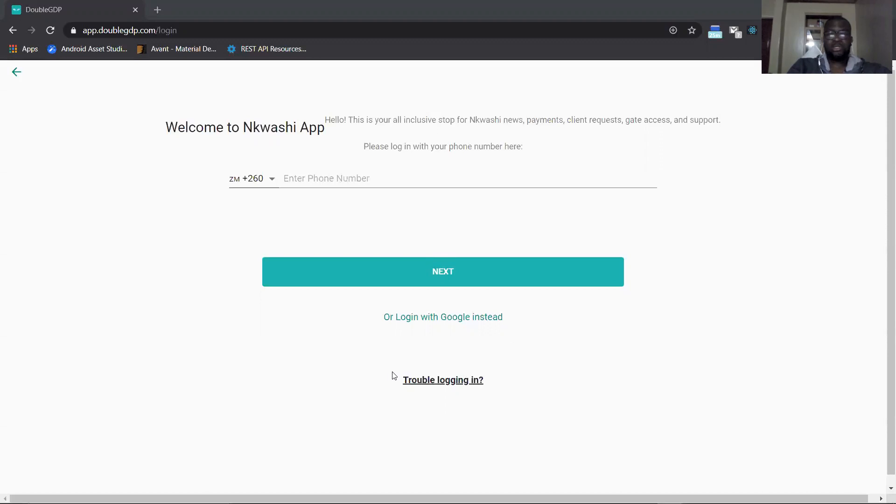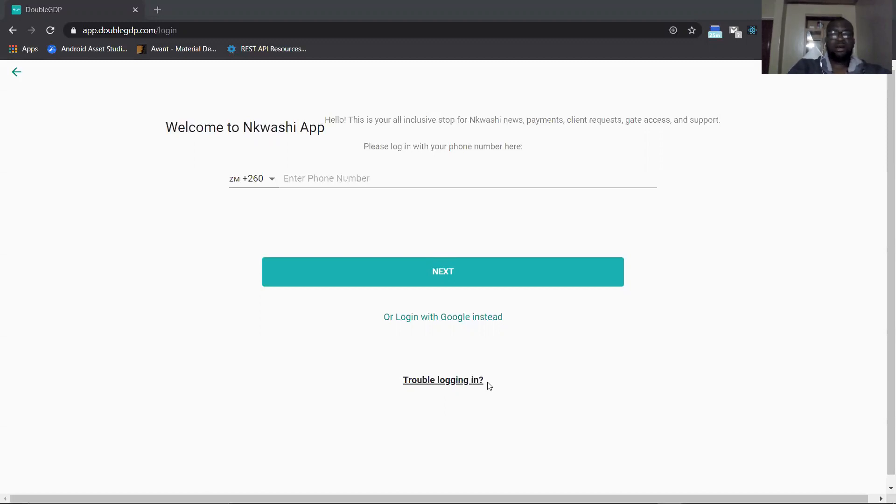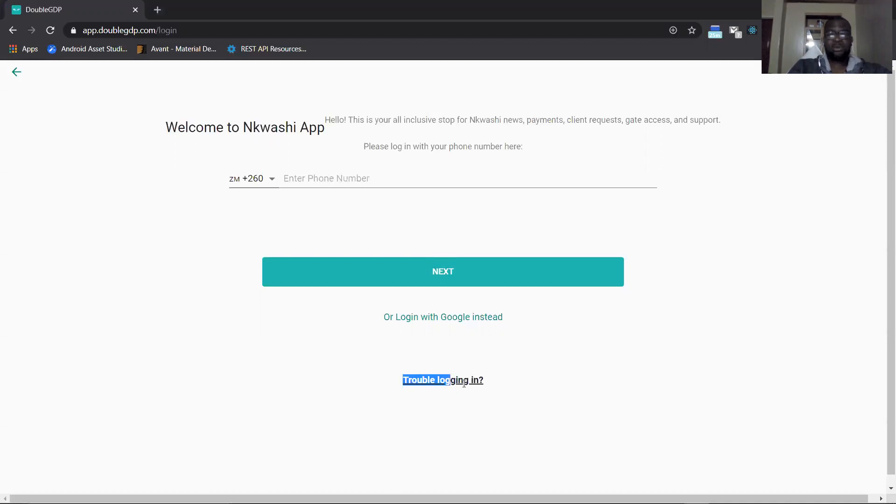This is similar to the My Teleporter and it works in a similar way. If you look at the screen here at the bottom we have what is called 'trouble logging in'. When you see this text here at the bottom that's underlined, you have to click on it.